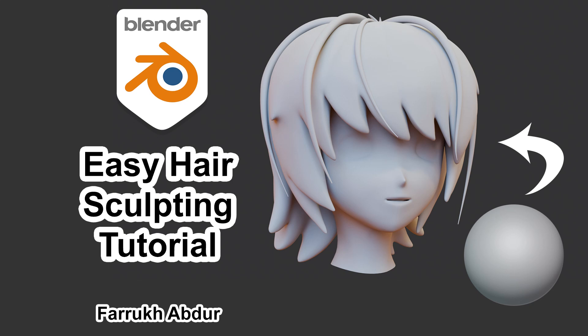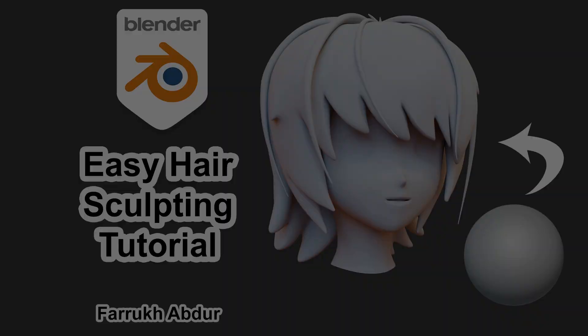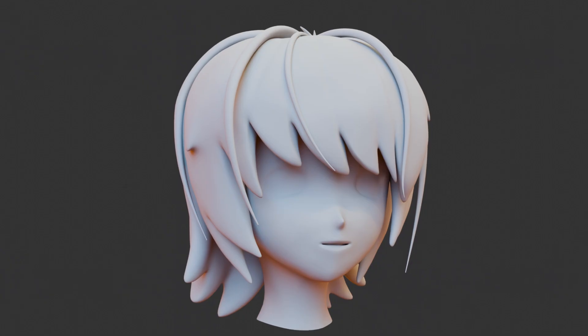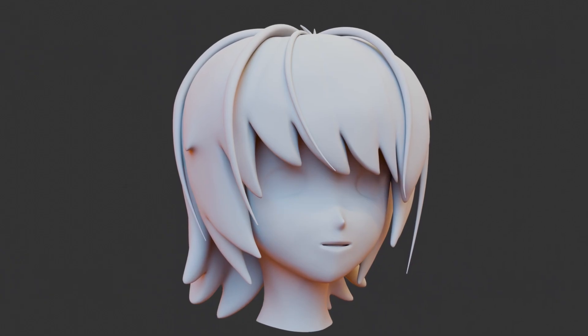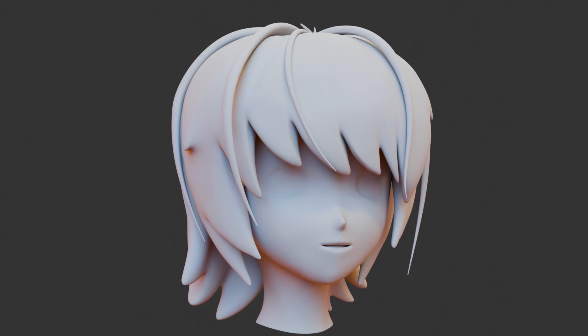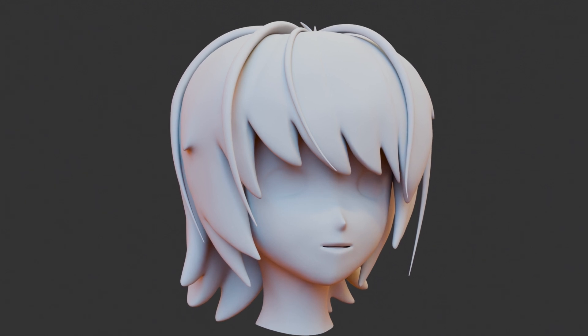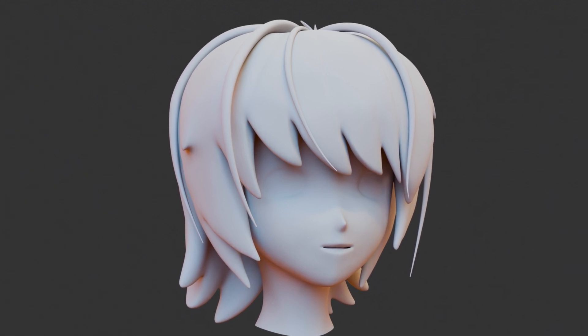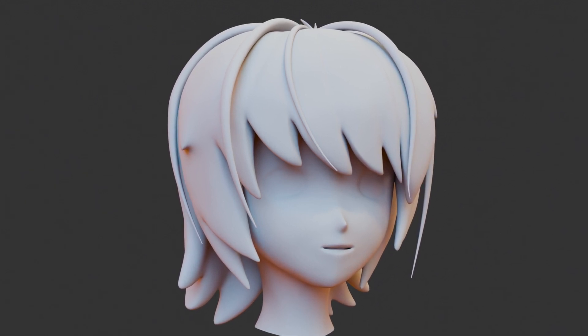Hello everyone, in this new tutorial we will look into how to sculpt hair in Blender using different sculpting techniques.